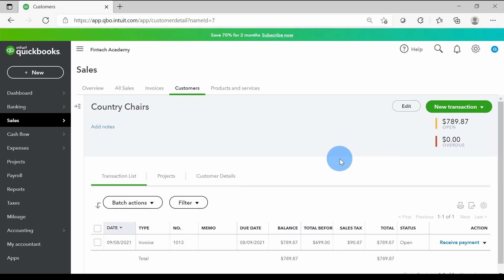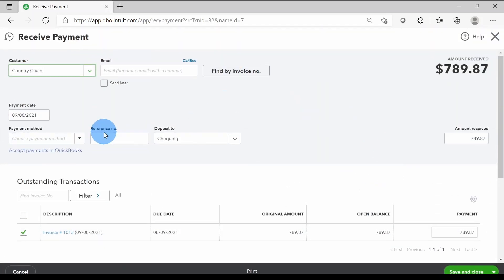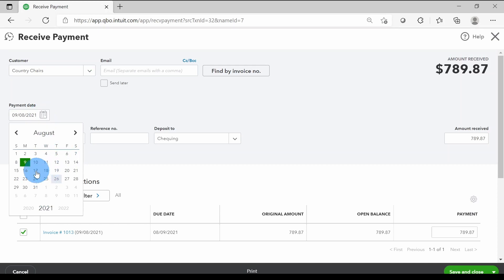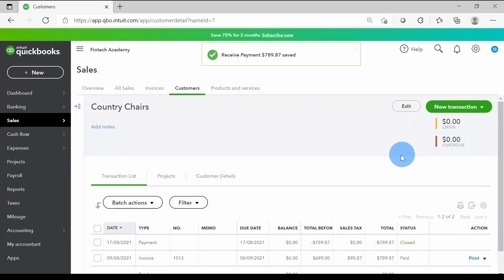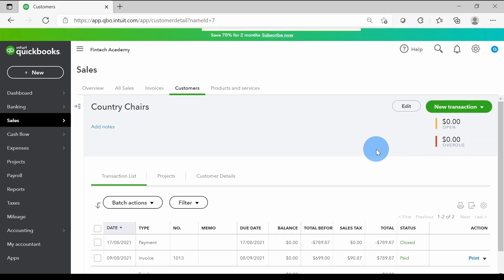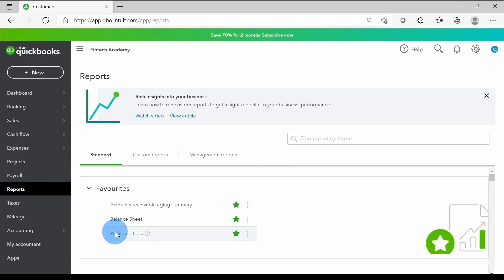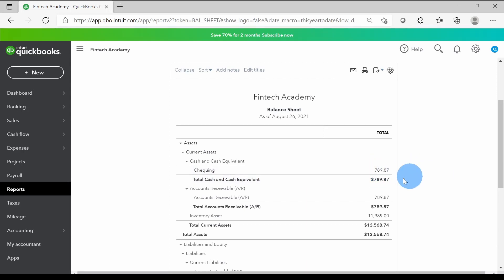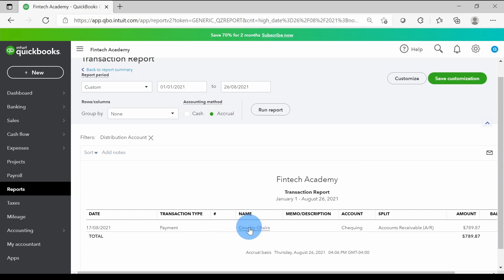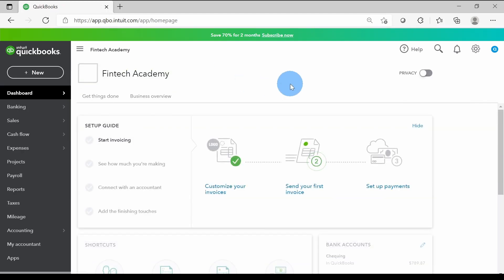Going to Customers and clicking on Country Chairs, I can see $789.87 is the amount to be received. This is a new customer we're still developing a relationship with. Let's say I received the full payment from this customer on August 15th. After saving, the balance is zero. Looking at the balance sheet and clicking on the checking account confirms that yes, the money came in from Country Chairs.